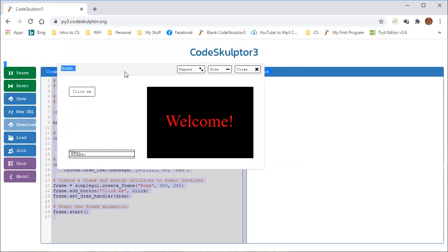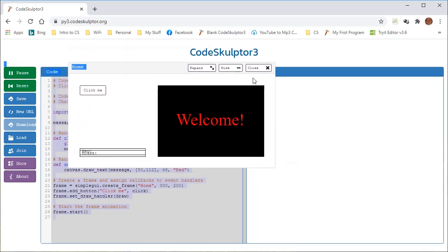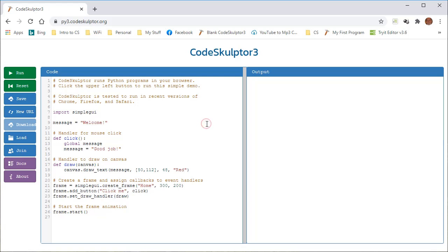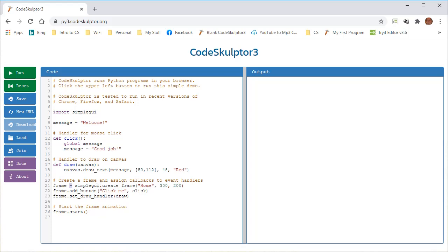So again, the rule of thumb is name your variables very descriptively for your program. So here we have frame, and we're assigning a value to frame, and the value that we're assigning to frame, remember this is the assignment variable, the value we're assigning is SimpleGUI. So basically, that's this library, and what we want from that library is dot, this is dot notation, we want to create the frame.